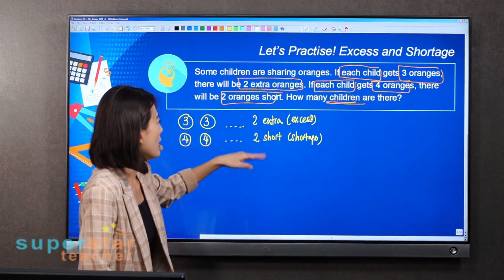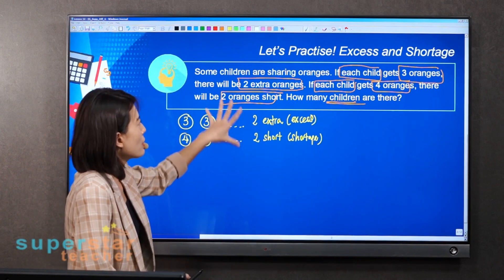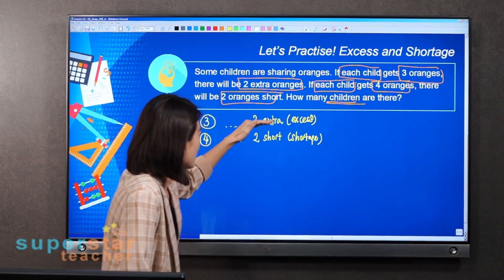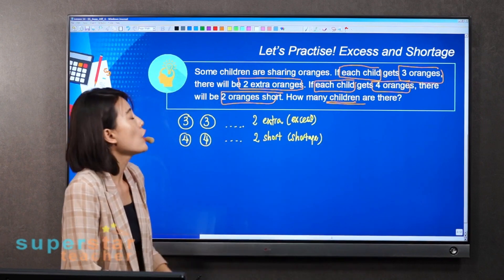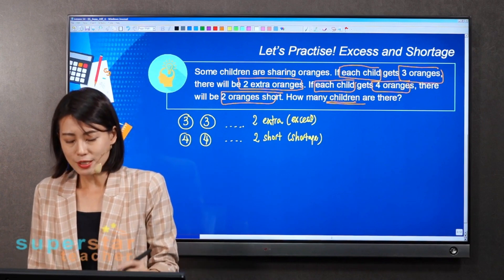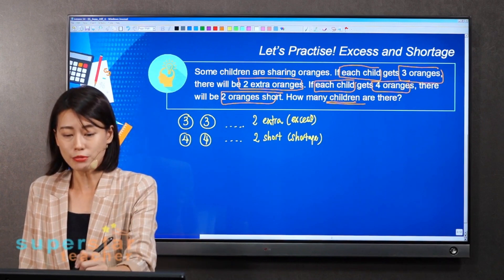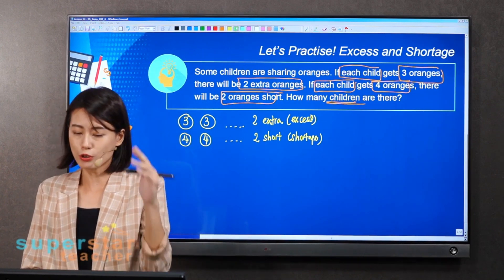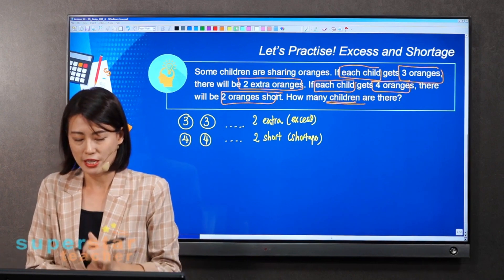Extra and short. Whenever you see questions like this — extra and short, excess and shortage — you can apply this method, which I'm going to show you. You have to follow the steps. Once you follow the steps, you will have no problem in solving the question.